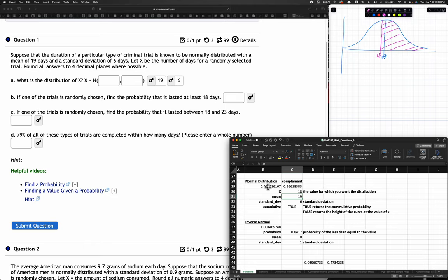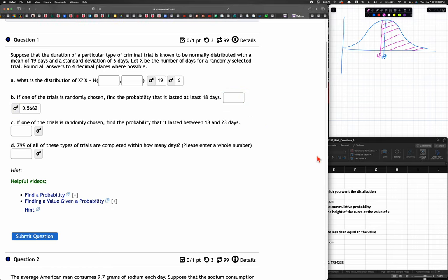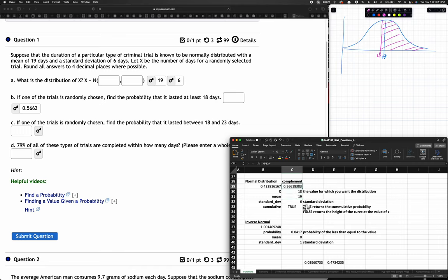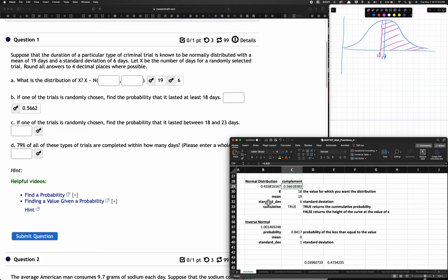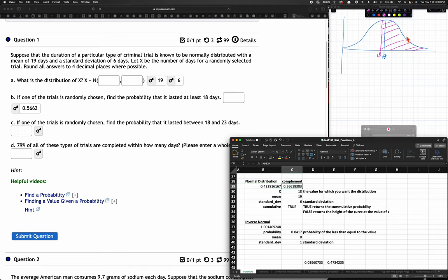This question asks for everything to the right of 18, so we use the complement. The cumulative gives us 0.4338 on the left side. The rest is one minus this probability — so the complement is 0.5662. That's the probability that a randomly chosen trial lasted at least 18 days.